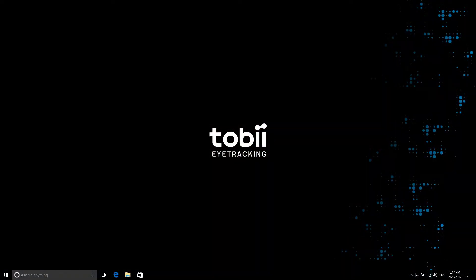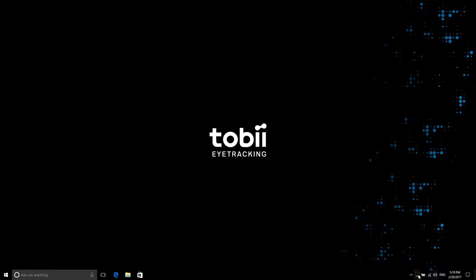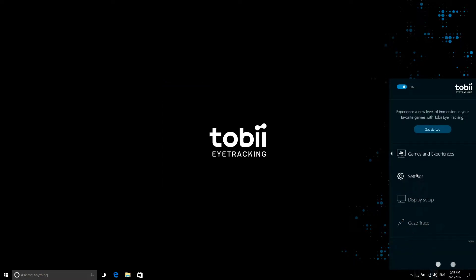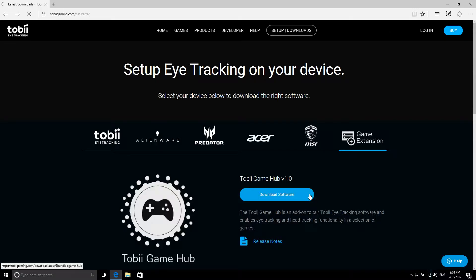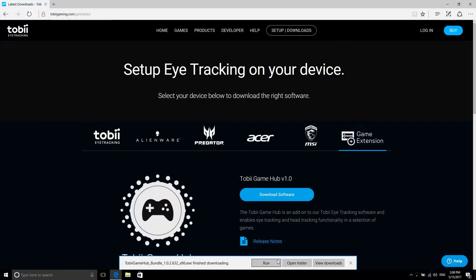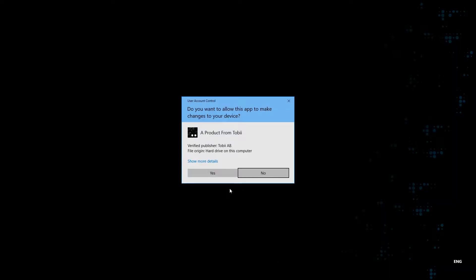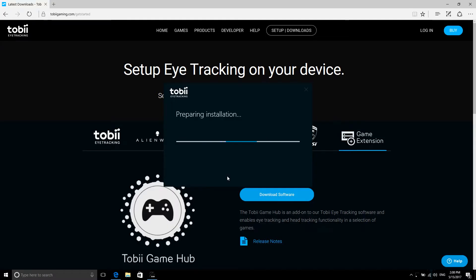First, if you have not already done so, install and configure your Tobii eye tracker. Then download the latest version of Tobii Game Hub. Run the installation file and click through the various screens. During the installation, you may be presented with a number of pop-up boxes that you need to accept.